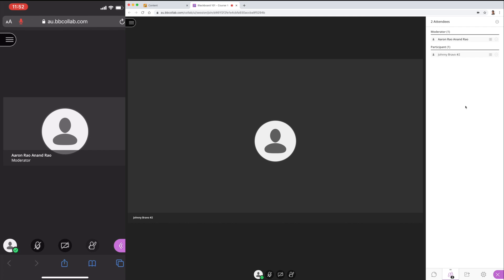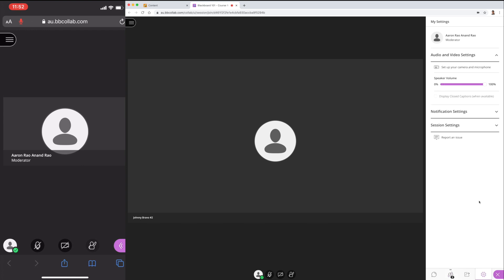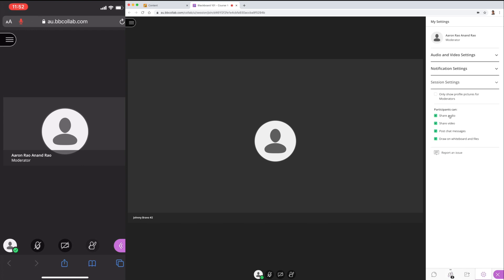What you can do instead is remove the share audio feature completely. You can do that by going under My Settings, Session Settings, and then uncheck the share audio feature. You can also disable the draw on whiteboard or files feature if there are students who abuse it.